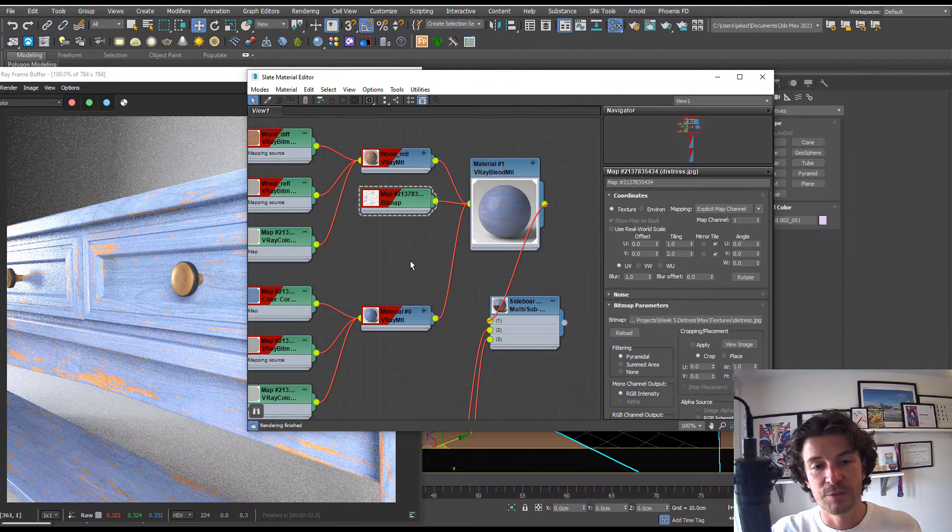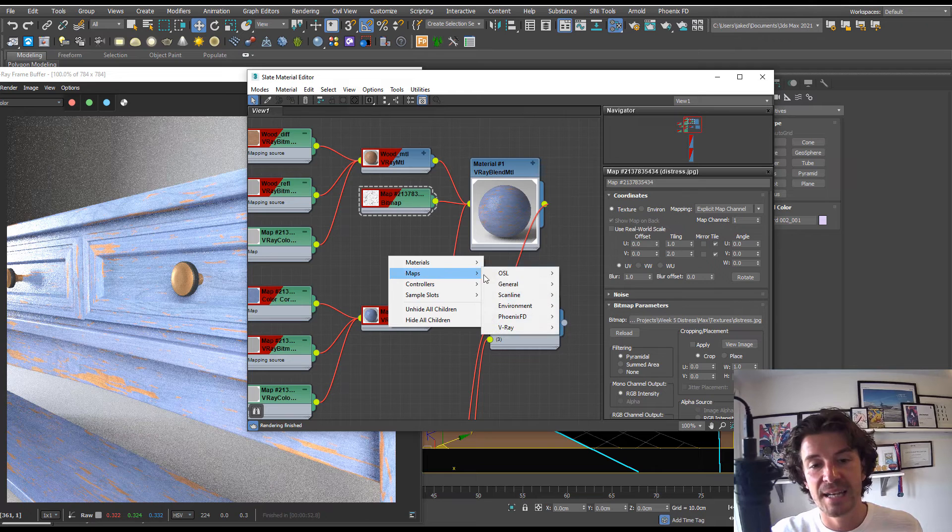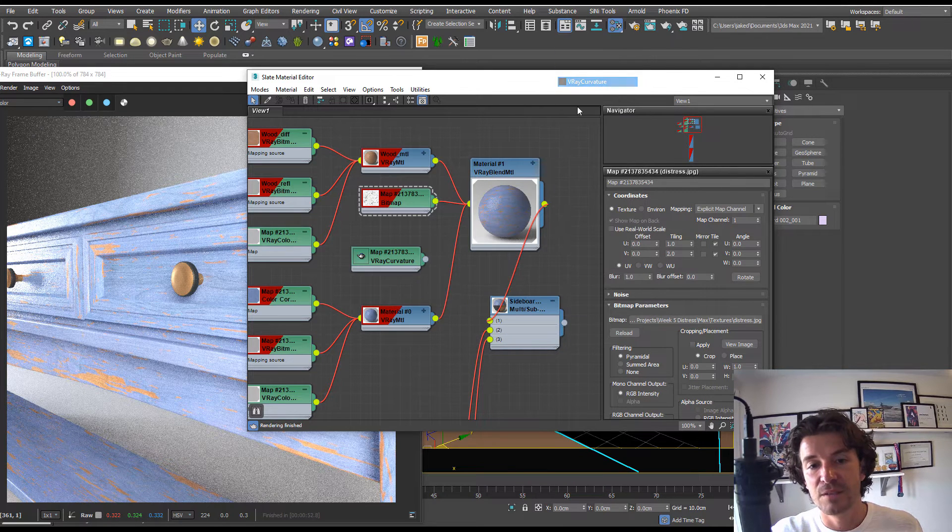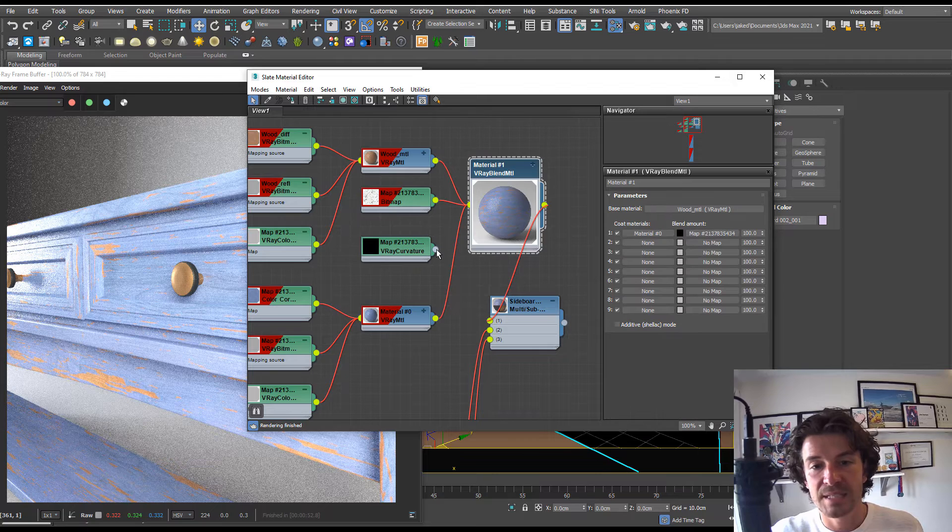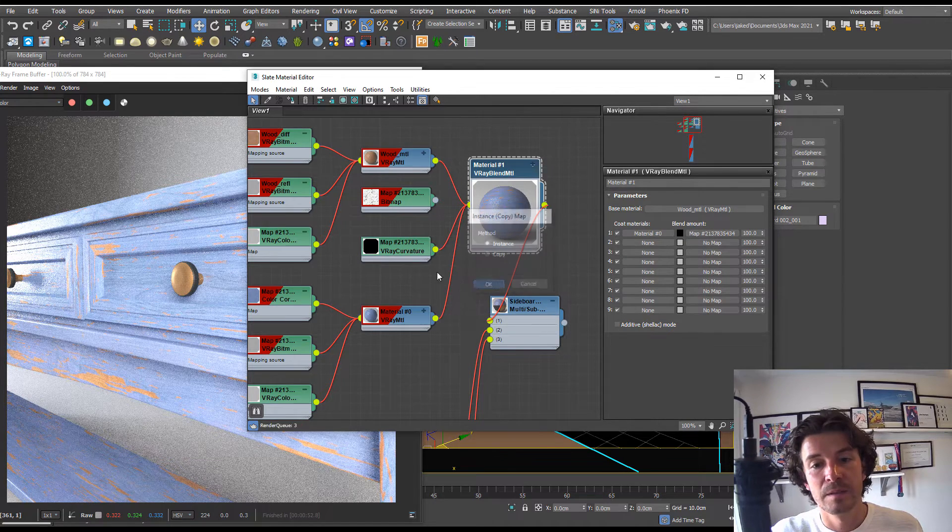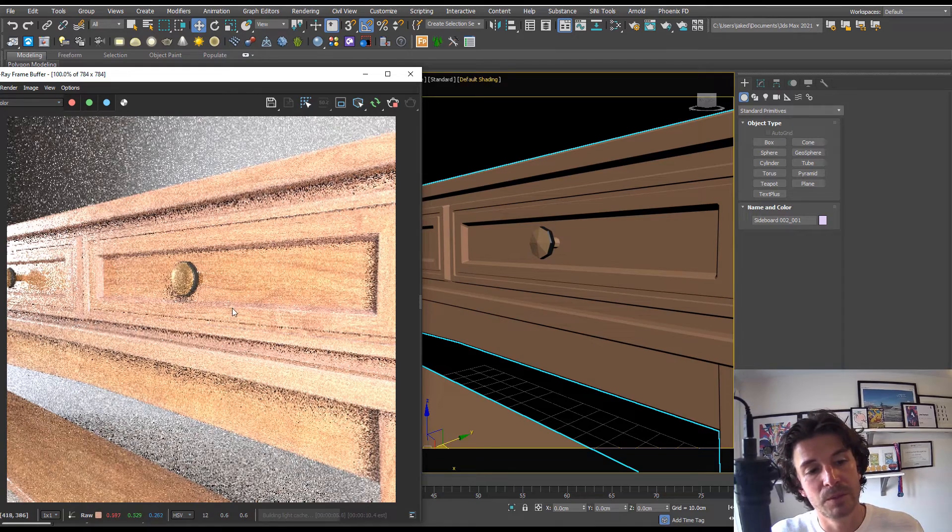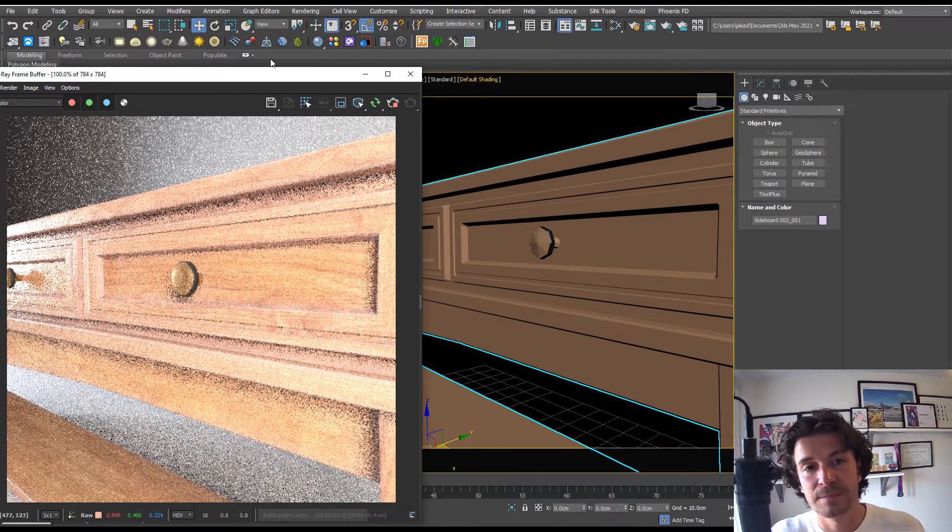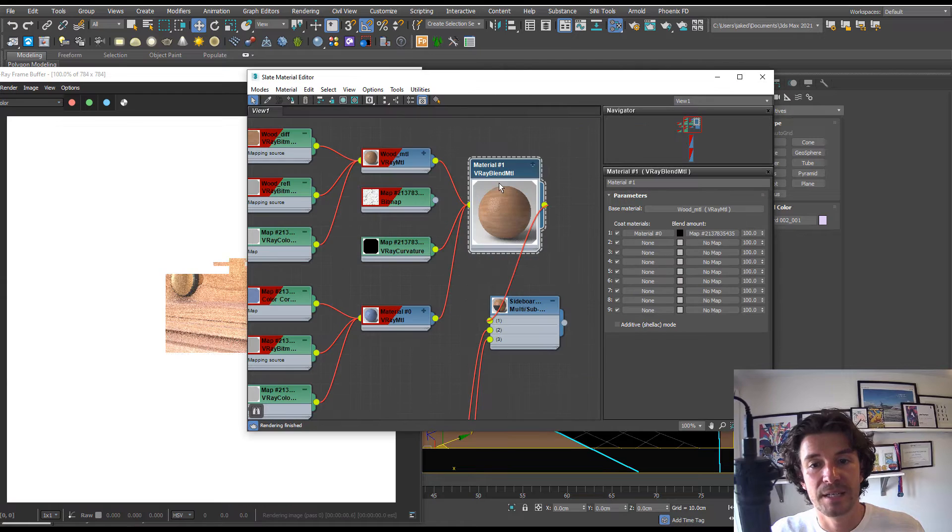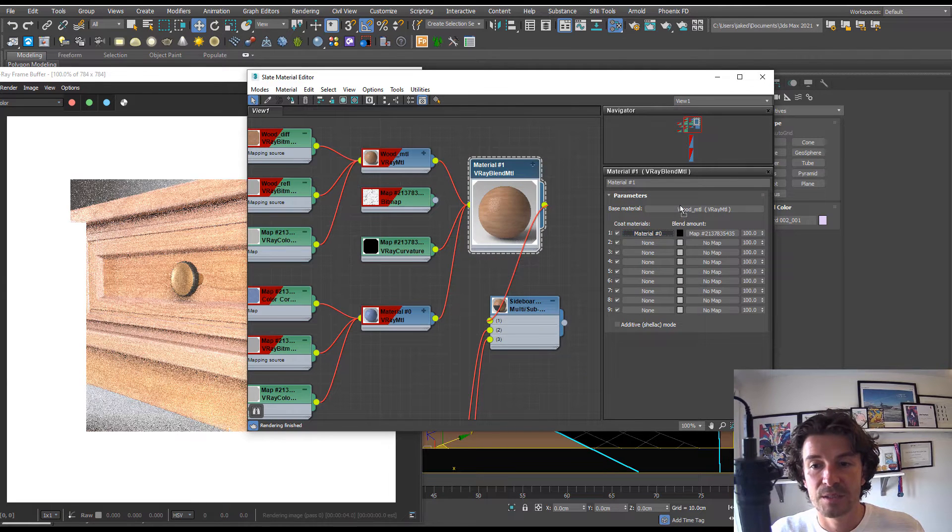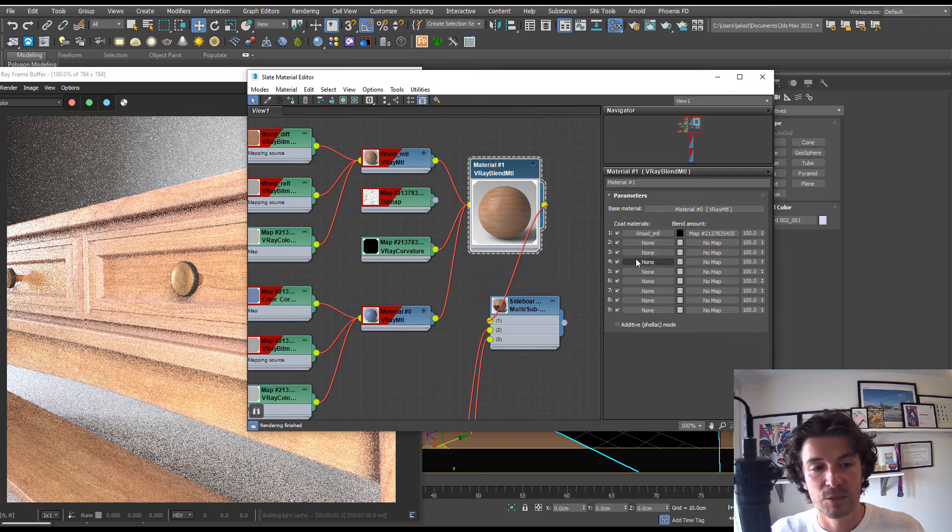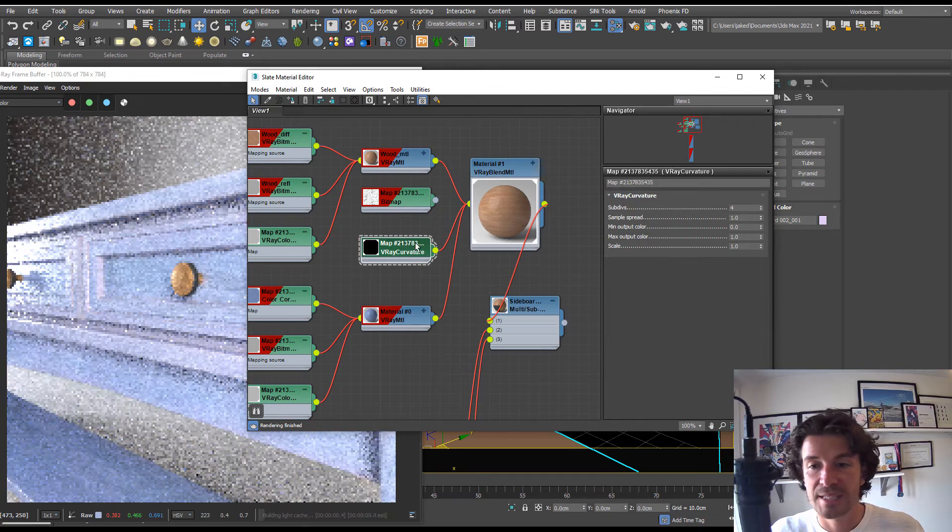We can right-click in the slate editor and go to V-Ray and V-Ray curvature. If we plug this into the blend amount instead and run an interactive, we should now see the blue coming through on the edges. We actually want these the other way around. Back in our material editor, if we drag and drop this blue wood onto the other wood, we can hit swap and it's going to swap them over.